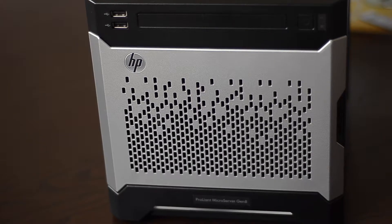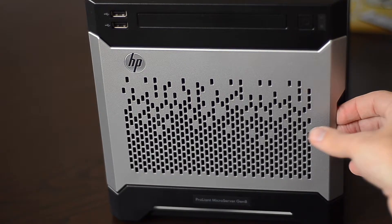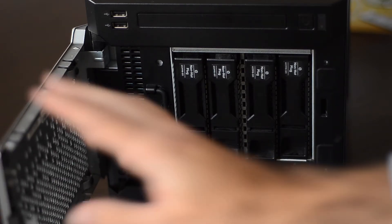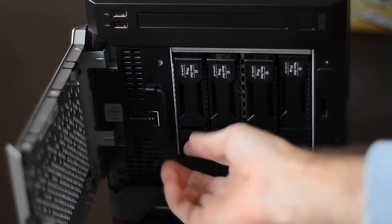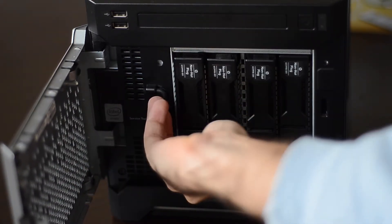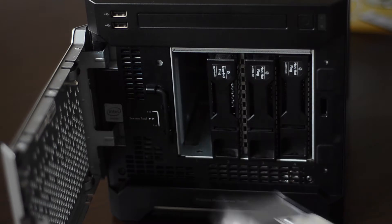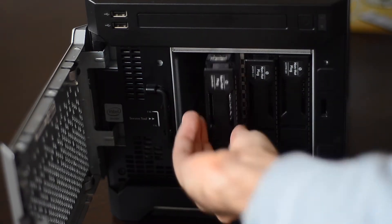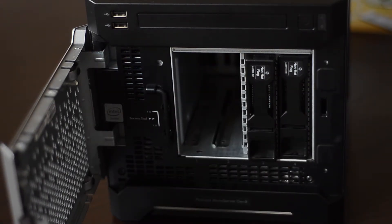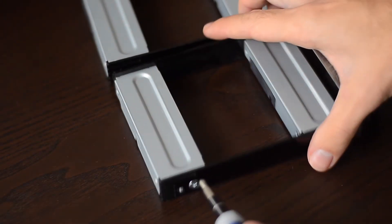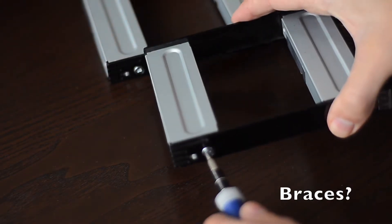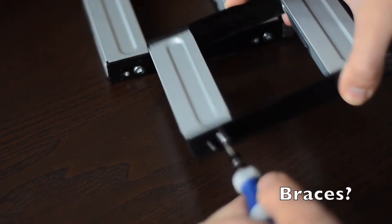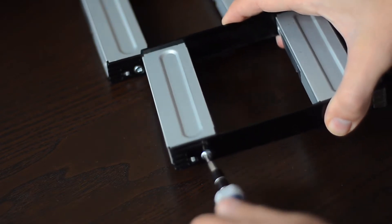The installation is a very easy ordeal. The microserver comes with the drive mounts, we just need to remove them. And then remove the brackets from the drive mounts, so you can put the drive there.